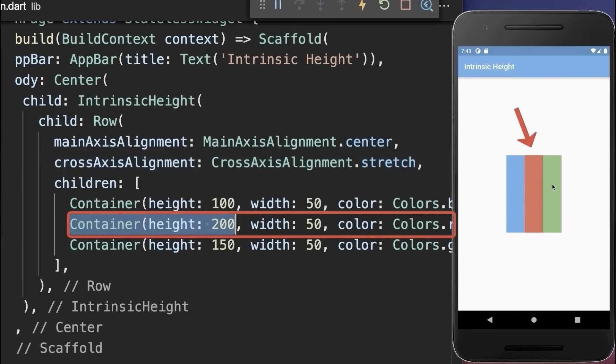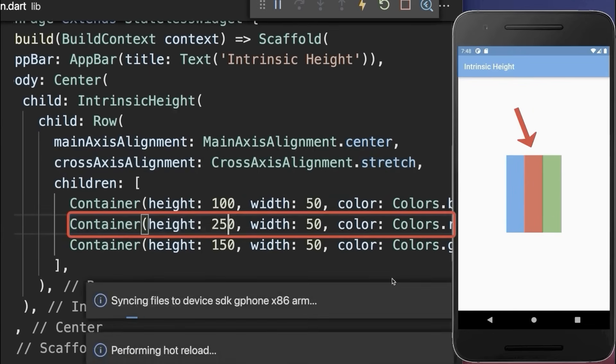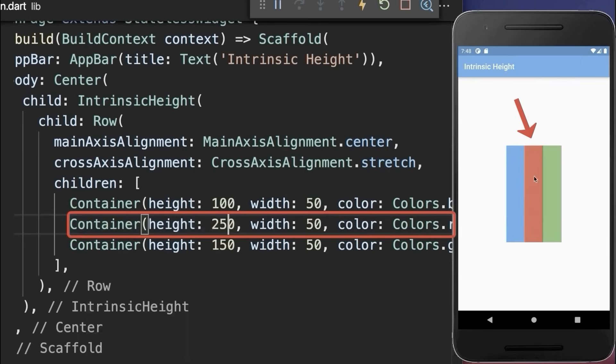With this, all the widgets take the same height as the tallest widget. You can also change this height, and then you see that all the widgets take the maximum height of 250 pixels.